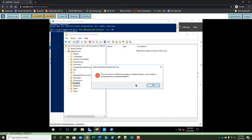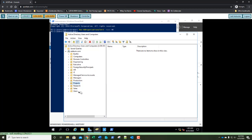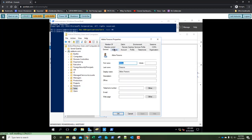Go ahead and click OK — Projects is still there. Now select your Sales OU and double-click the Abbey Parsons user object. Question three is: How many tabs does Abbey Parsons' Properties dialog box have? You should all have the same number as what's on my screen. Count them up and put that answer in question number three.